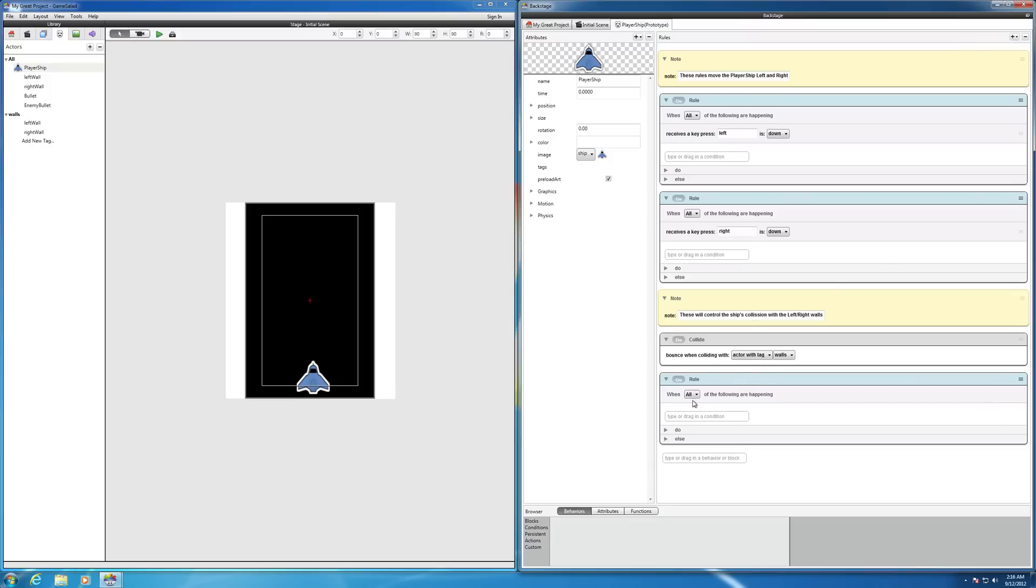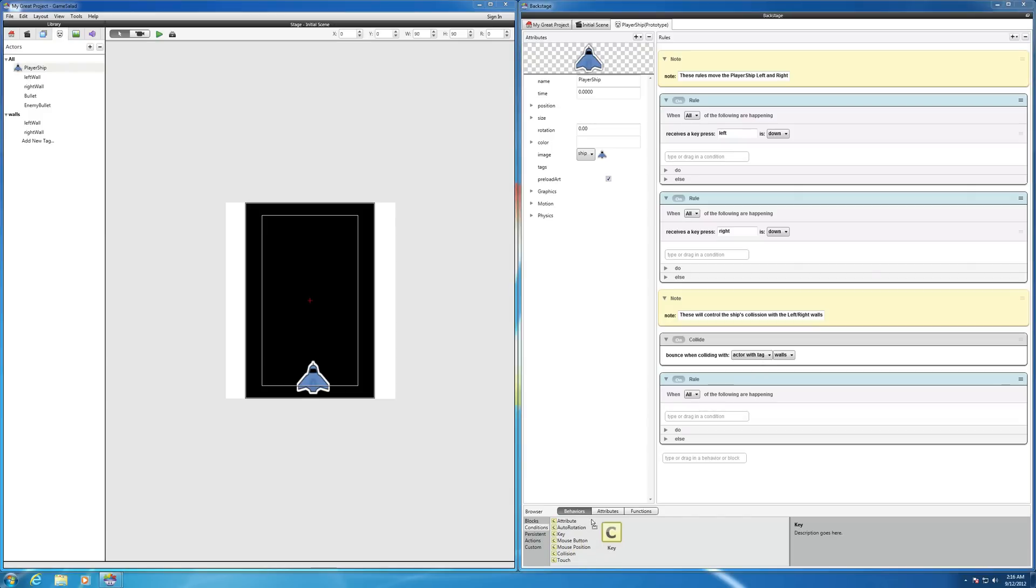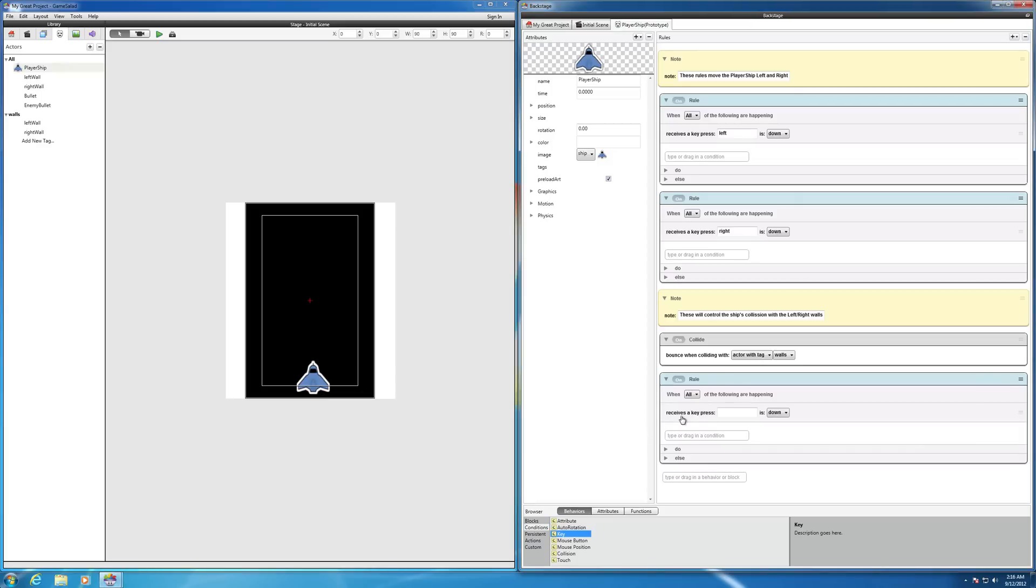When all of the following, you also want to bring in a keyboard condition, same as before. But this time, when you click in here, you want the space bar. So when the space bar is clicked, what we want to happen?